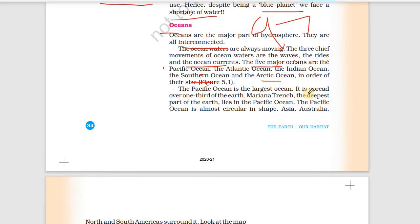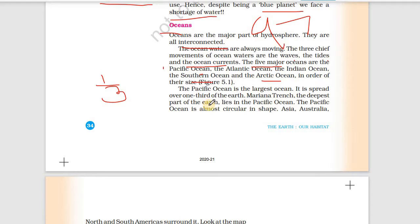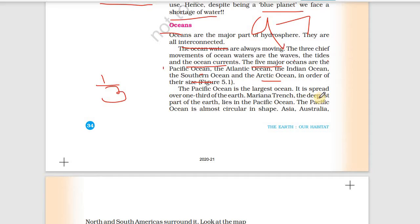The Pacific Ocean is the largest ocean. It is spread over one-third of the Earth. The Mariana Trench, the deepest part of the Earth, lies in the Pacific Ocean. It is more than 11 km deep — deeper than the height of the Himalayas.